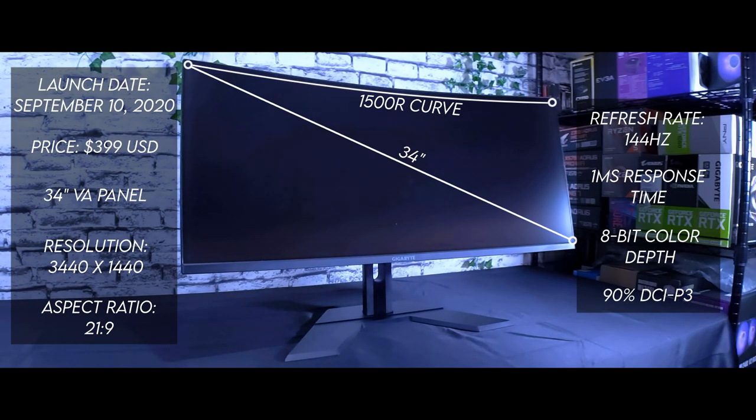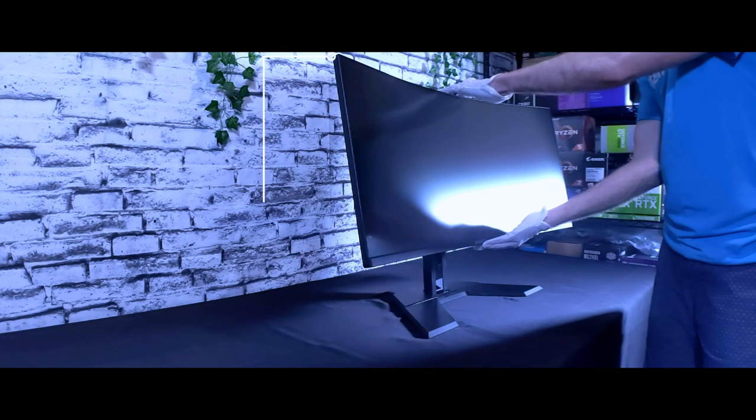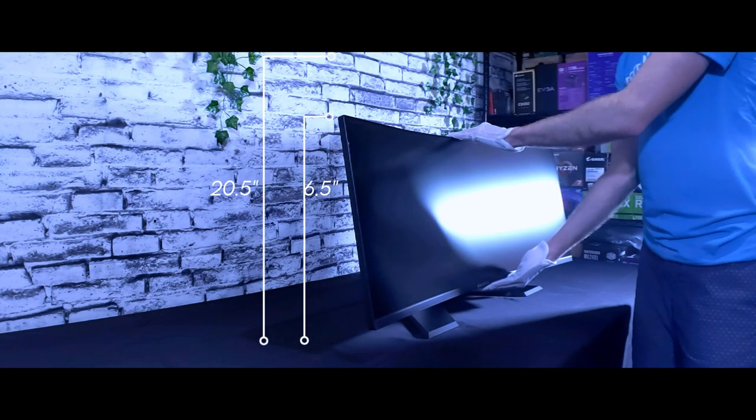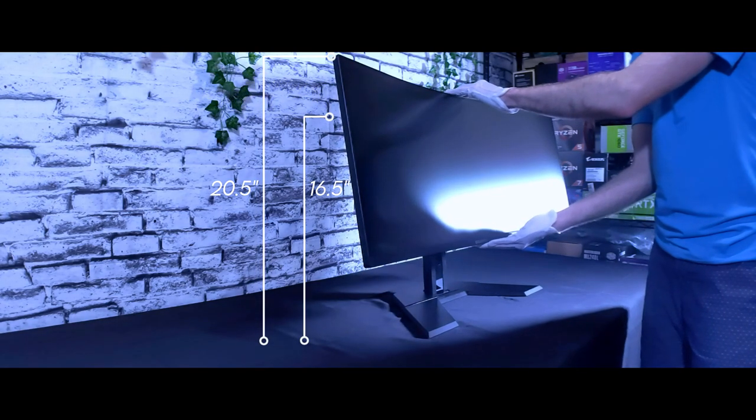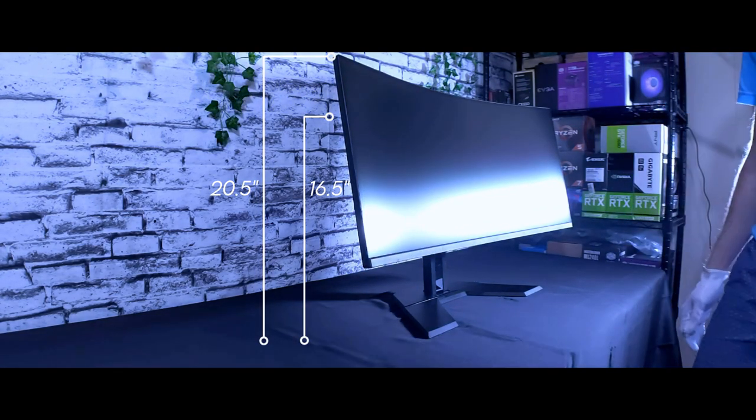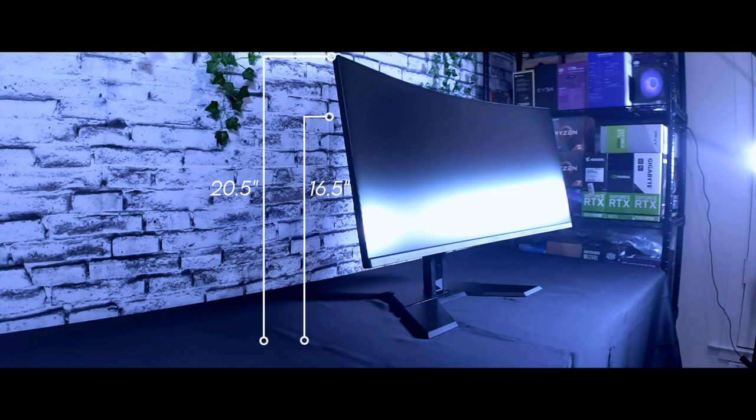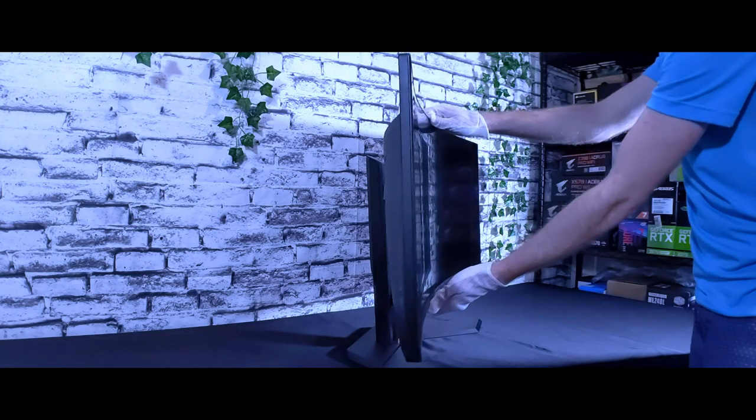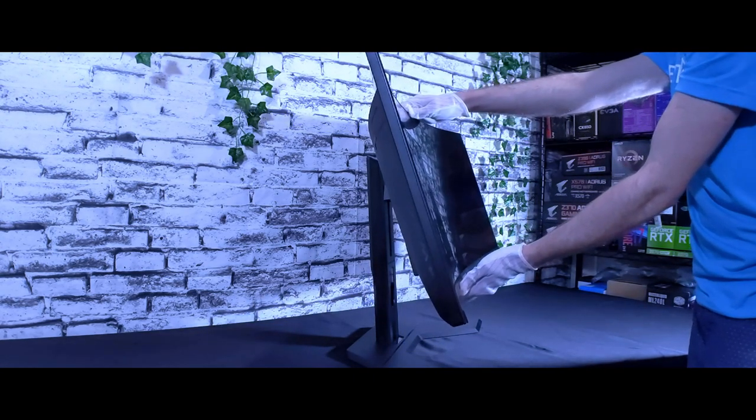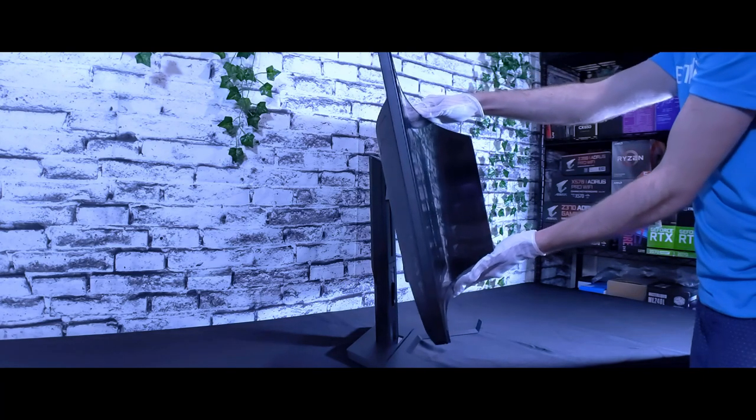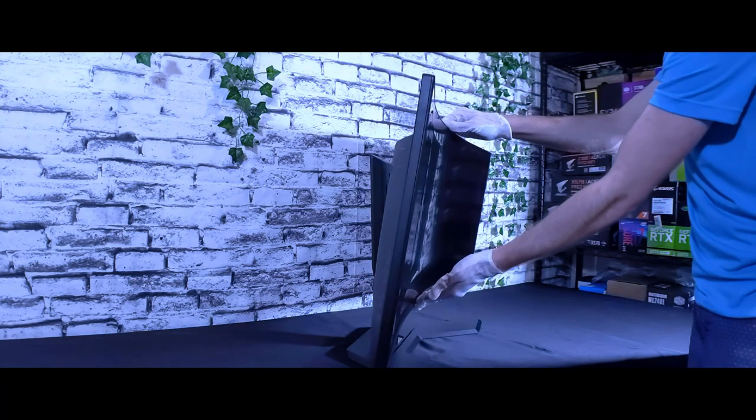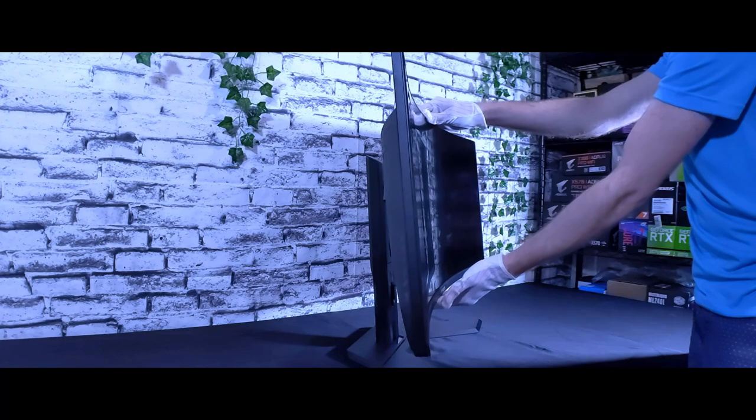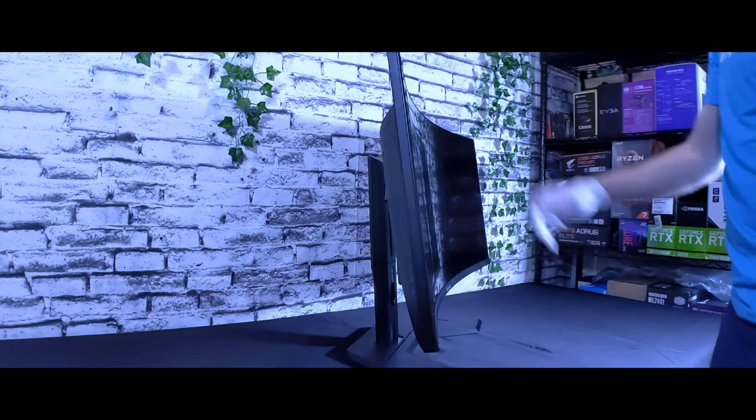The monitor stand is height adjustable with a travel distance of about 4 inches or 10 millimeters for a max height of 20.5 inches and a minimum height of 16.5 inches. The stand enables the screen to tilt upwards approximately 20 degrees or downwards approximately 5 degrees, but does not pivot. If the stand is removed, the panel can be mounted on any 100 by 100 millimeter VESA compatible mount.